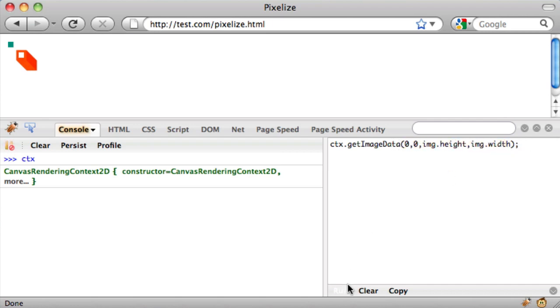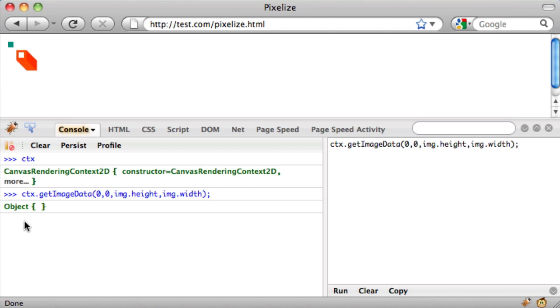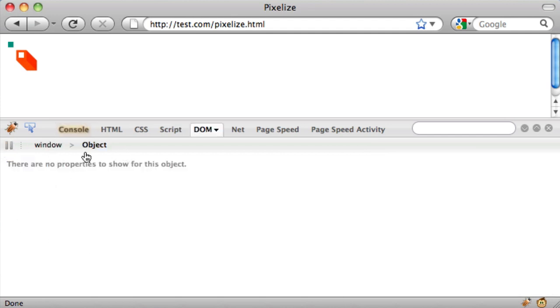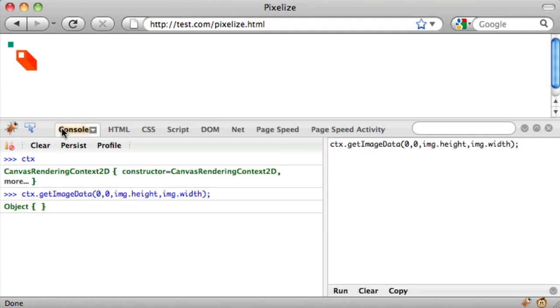So if I run that, I get this empty object, click on it. There are no properties for this object, but actually,